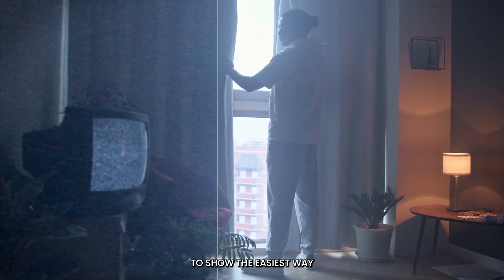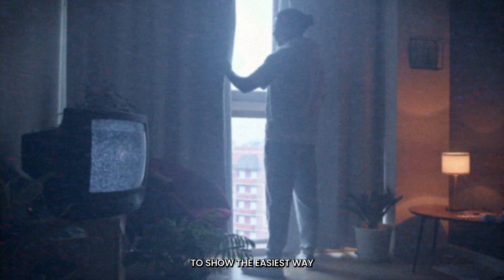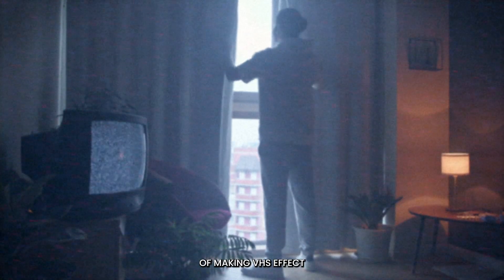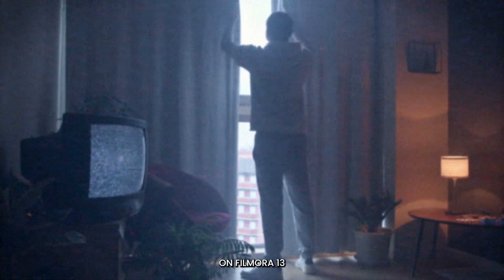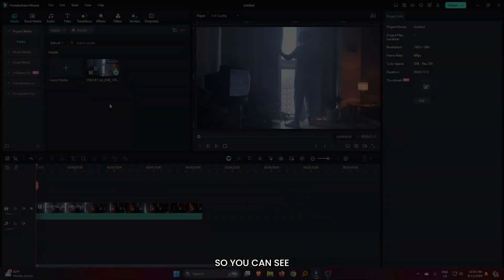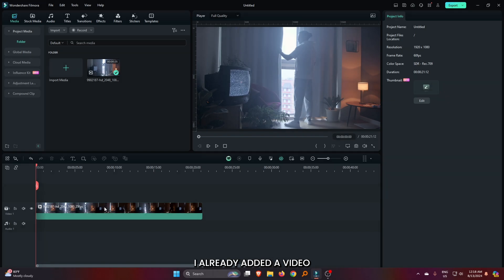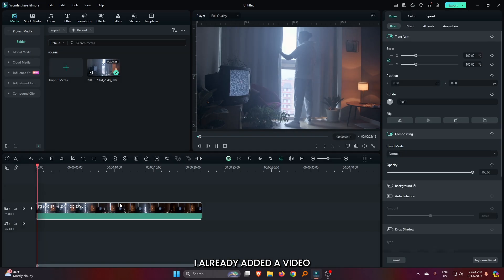In this video, I'm going to show you the easiest way of making a VHS effect on Filmora 13. You can see I already added a video into the timeline.